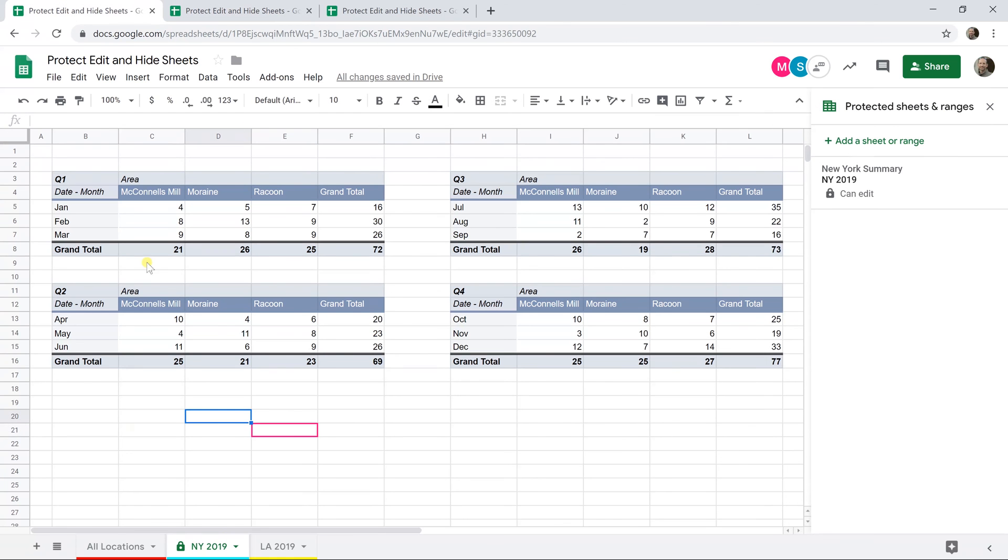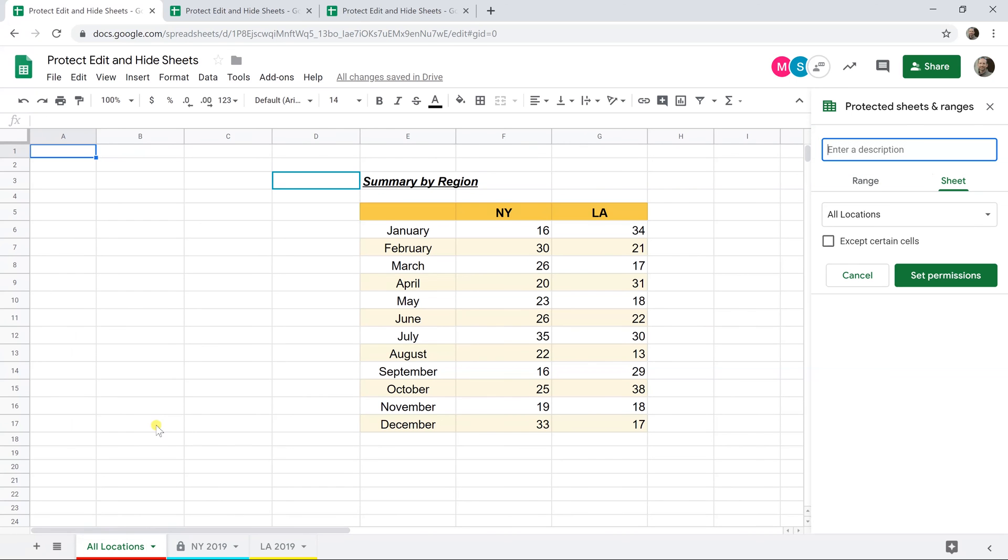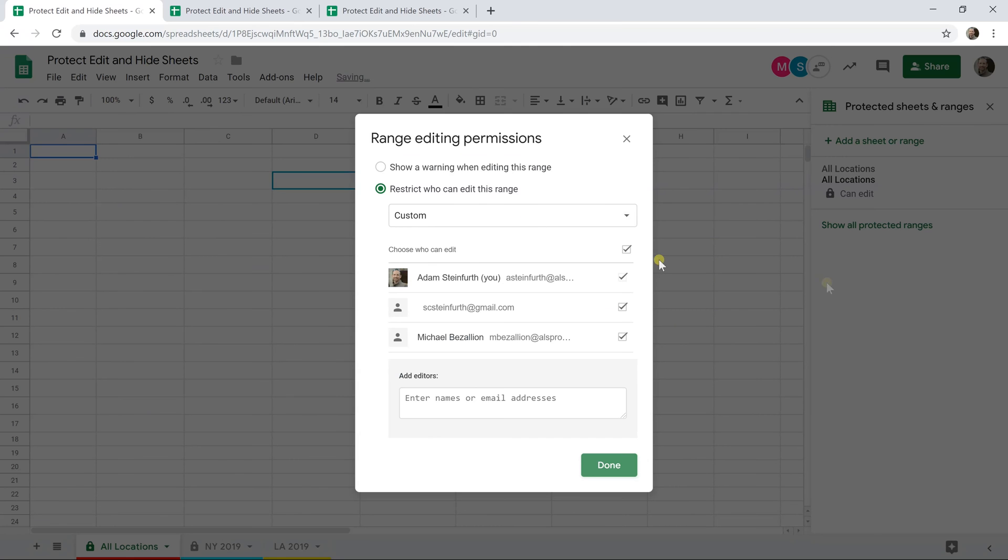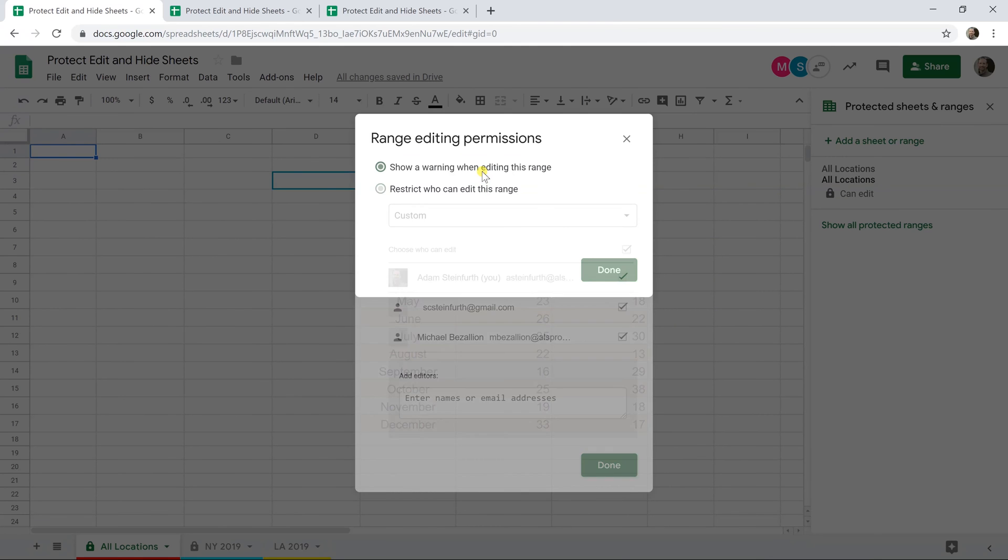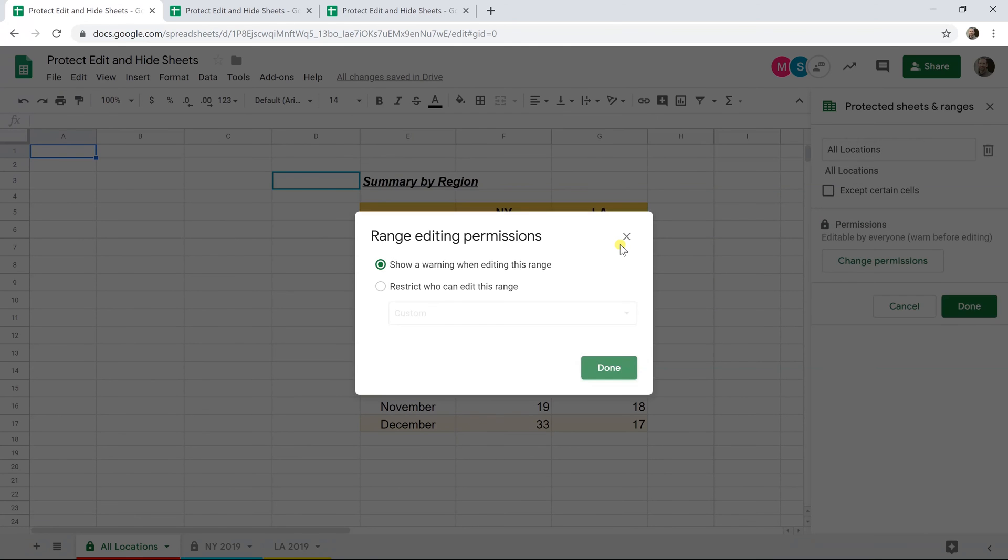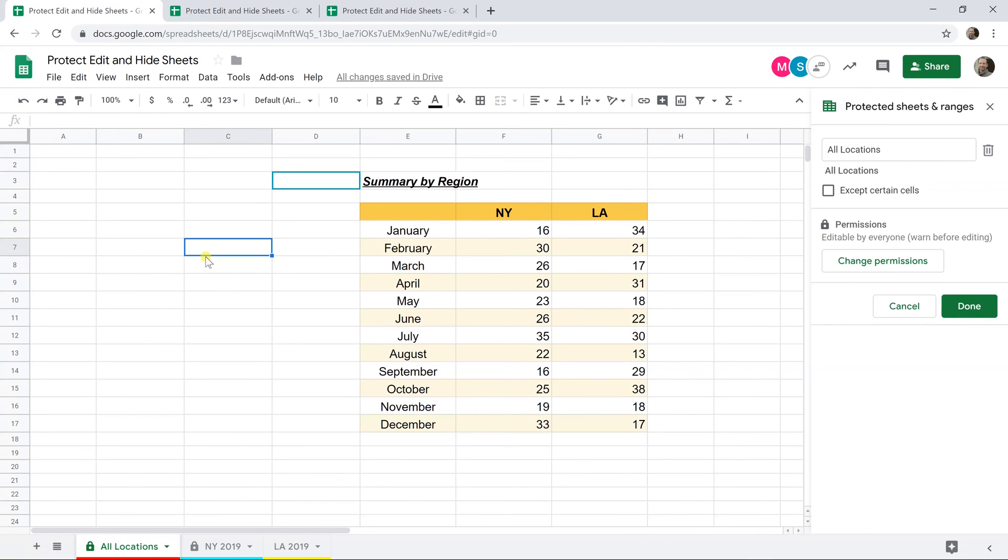Now that we have that protection on, I'll show you how just applying a warning works. Go back to my account, go to the all locations sheet, right-click and protect sheet. We're going to name it, and when we set permissions we're going to choose to show a warning when editing the range. When you choose to show a warning, it doesn't give you any other controls and you can't customize the warning message. Let's click done.